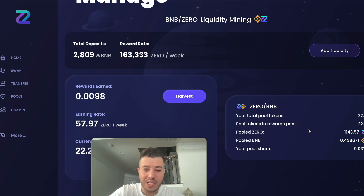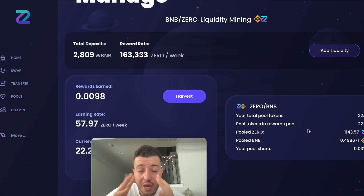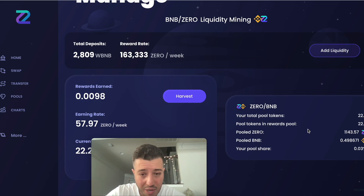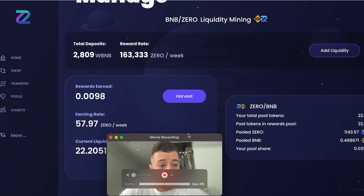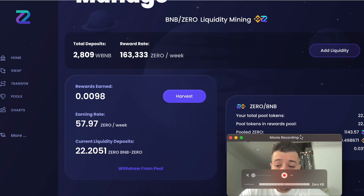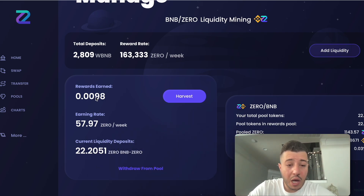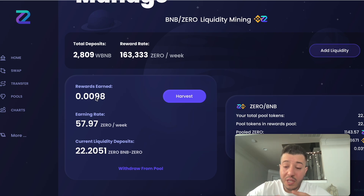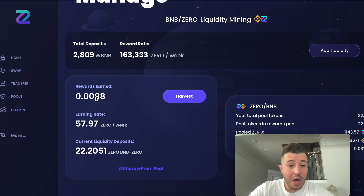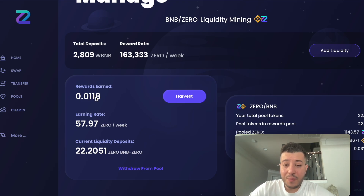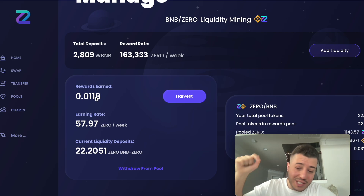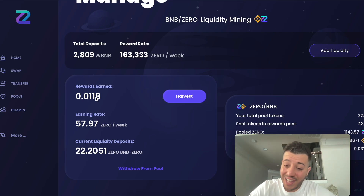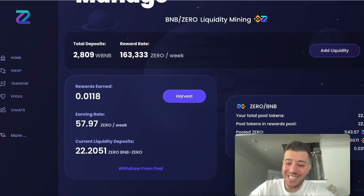That's how you stake your BNB to ZERO. I hope this video made sense. I'll leave links below about how to download MetaMask. If you enjoy my content, please hit the like button and subscribe. Thank you guys for watching, and assalamu alaikum.